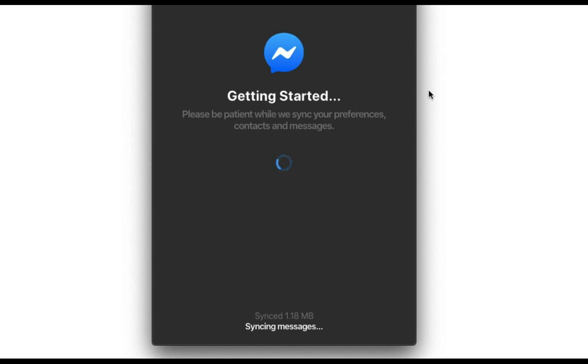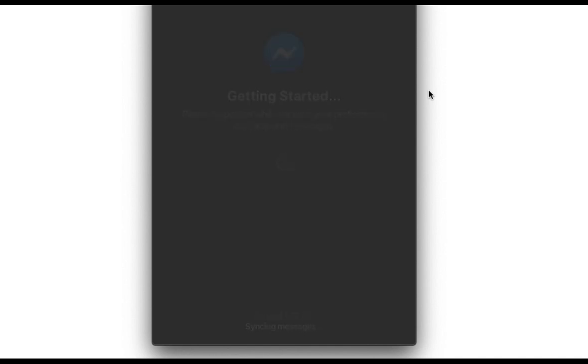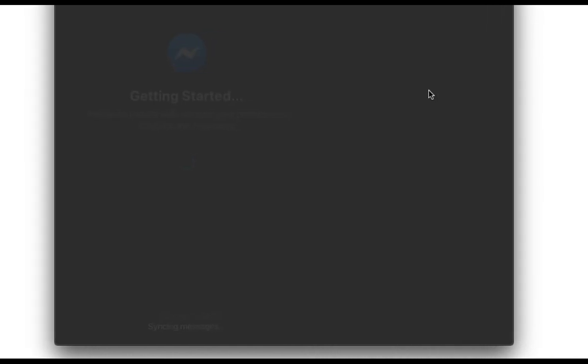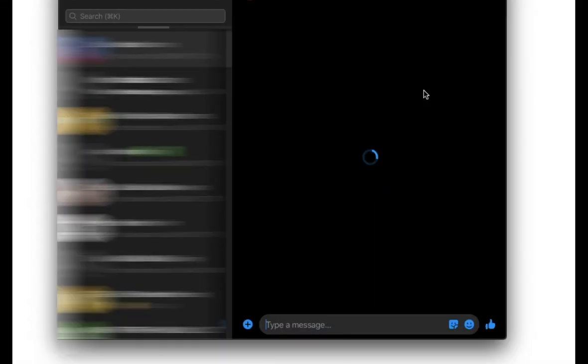So yan, makikita mo na yan guys. Makikita nyo na na makagamit na kayo sa Messenger app using this Facebook Messenger sa desktop or sa Mac na devices nyo.